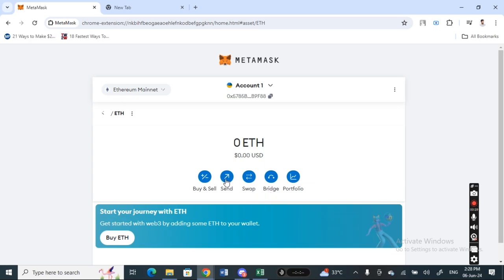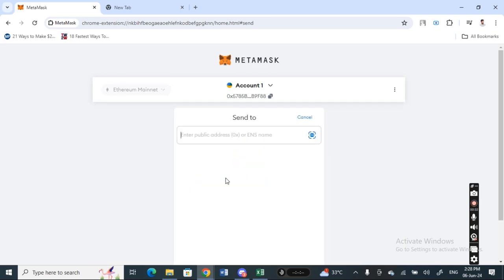Now what I'm going to do is I'm going to send it. So I'm going to click on this send option here. Click on the send option and then here you'll get the public address.